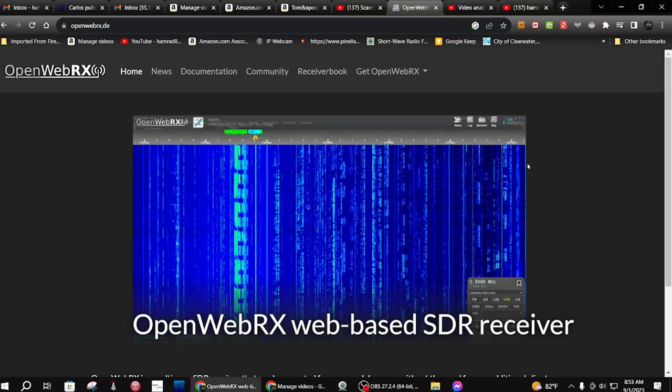Hey, how you doing? This is Tom, and this is Tom's Radio Room Show. One thing I noticed — I saw another YouTube video about the updates to this OpenWebRx website where you can use other people's radios that are located throughout the world. I've used it in the past, and there's another server similar to this that I use, but this one they've done an update probably a couple months ago.